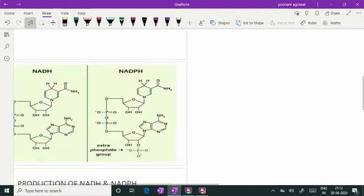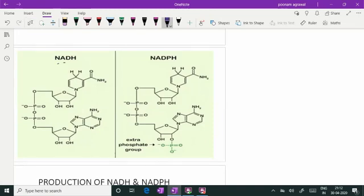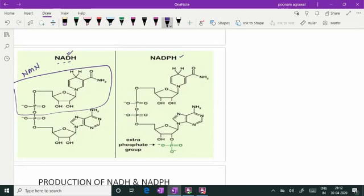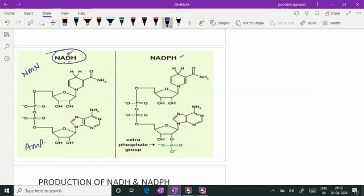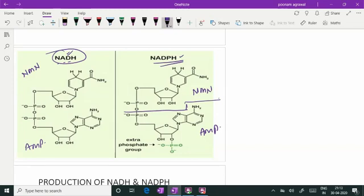Looking at the structure of NADH and NADPH — it is called nicotinamide adenine dinucleotide because two nucleotides are added together. This portion is NMN (nicotinamide mononucleotide) and this portion is AMP (adenosine monophosphate). Both phosphates of NMN and AMP are linked, giving you NAD. Similarly for NADPH, NMN and AMP are attached, but there is one extra phosphate at the second hydroxyl position of AMP — that is why it is called NADPH.